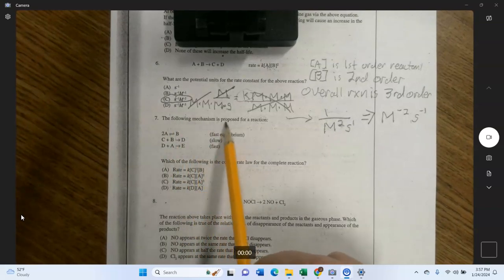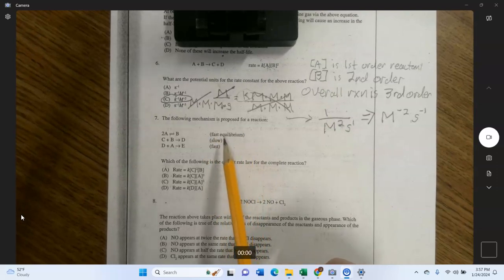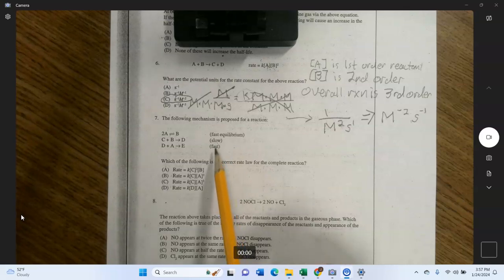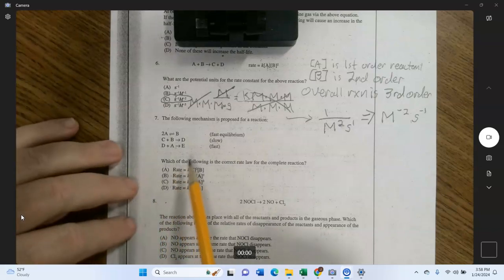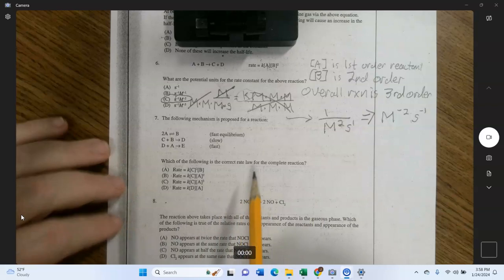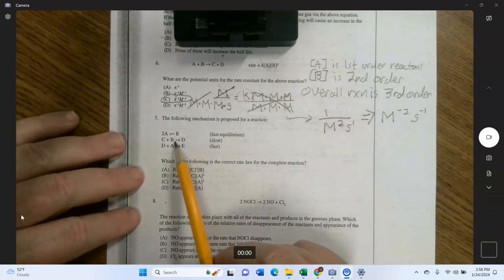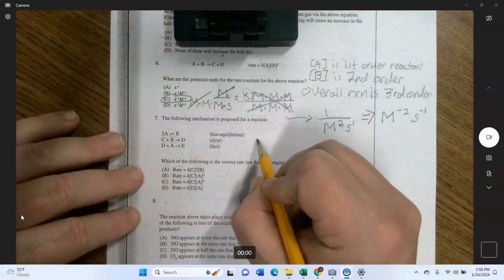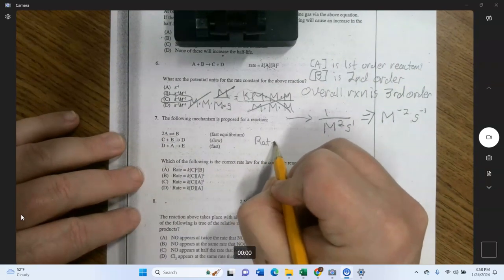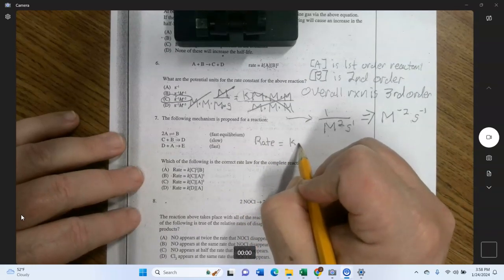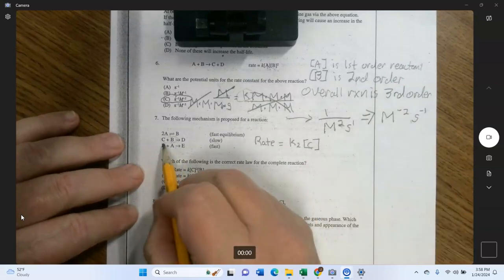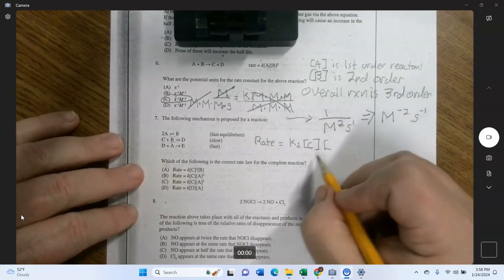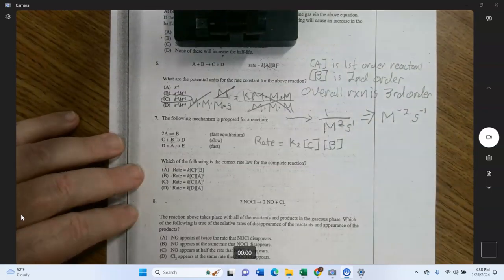This problem is similar to the earlier one. The proposed mechanism has a fast equilibrium step, then a slow step, then a fast step. The rate-determining step is the slow step — the reaction can't go any faster than its slowest step. The rate law for the overall reaction is the rate law of the slow step, which involves C and B: rate = K₂[C][B].